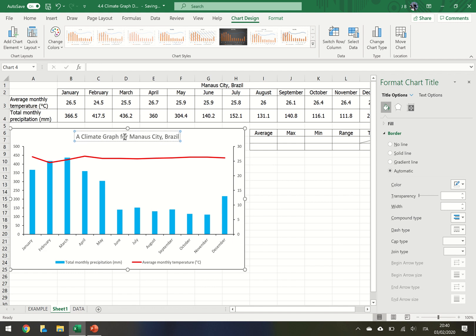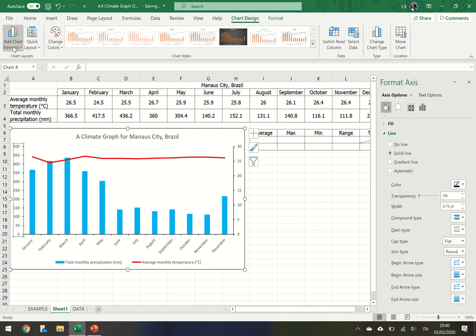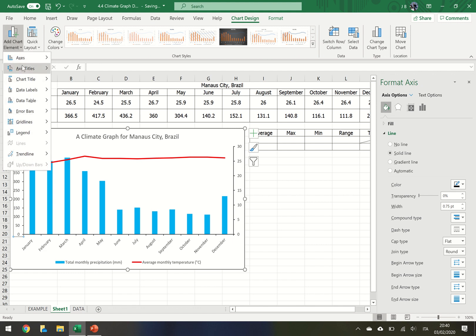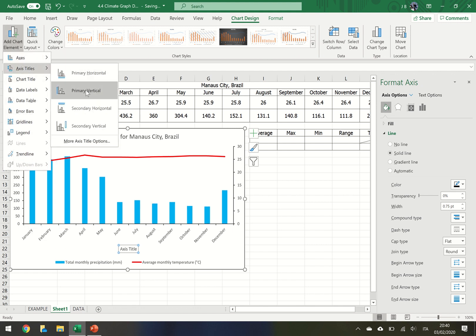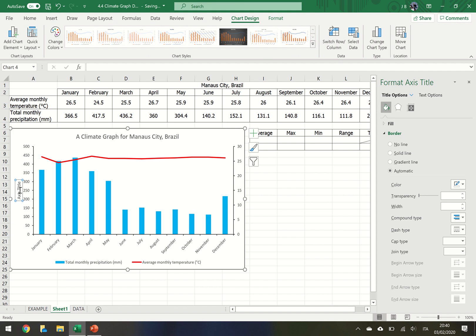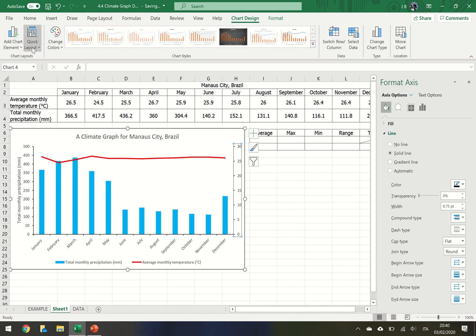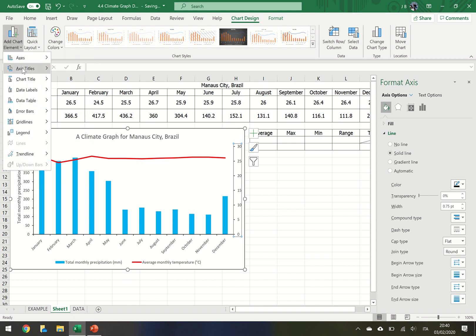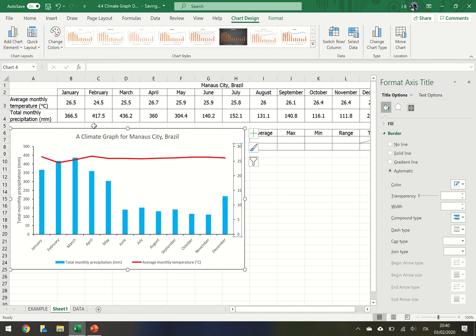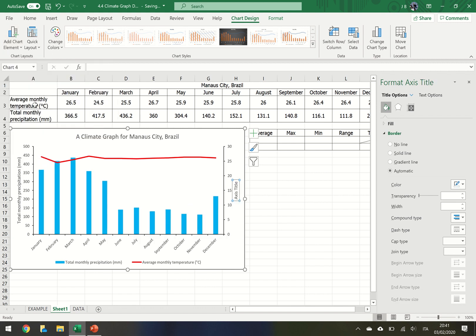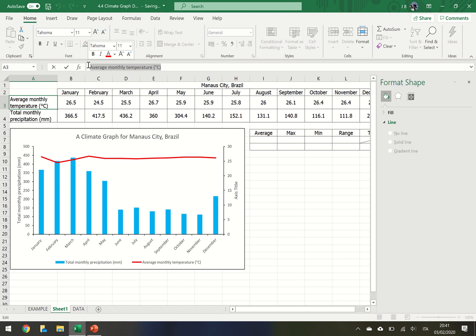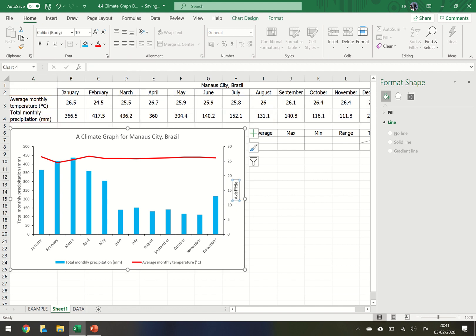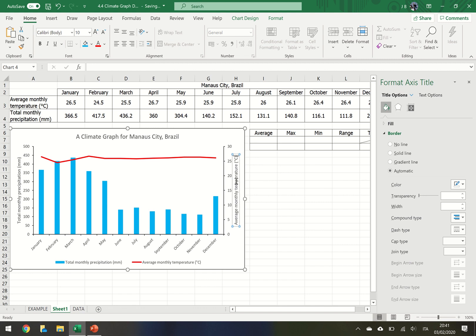And now we need to give some x and y-axis labels. Click on one. Chart design. Add chart elements. Axis titles. We want to give the primary vertical. Change that to total monthly precipitation and give that some units. And then on this one we click. Add chart and axis title. But this time we're using the secondary vertical. What you can do to make it easy, you can copy and paste from text. So if we click here, highlight, copy, and just paste it in and it changes.